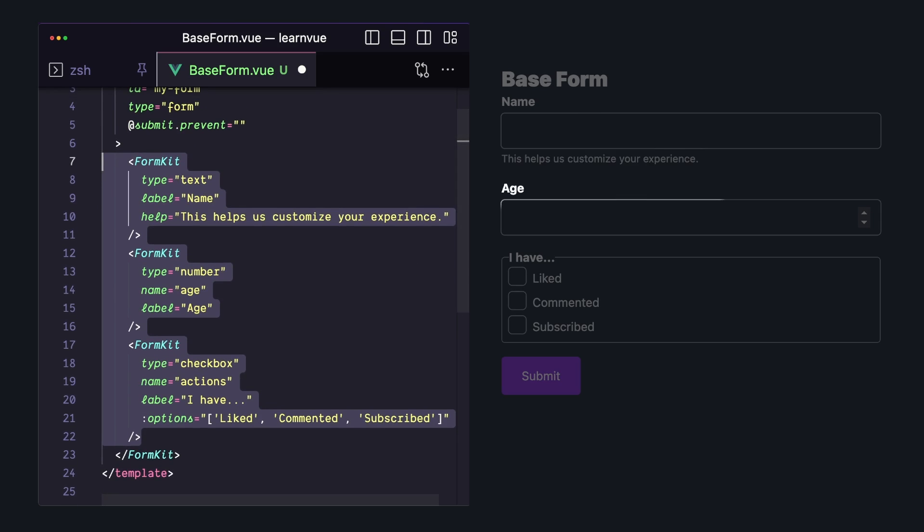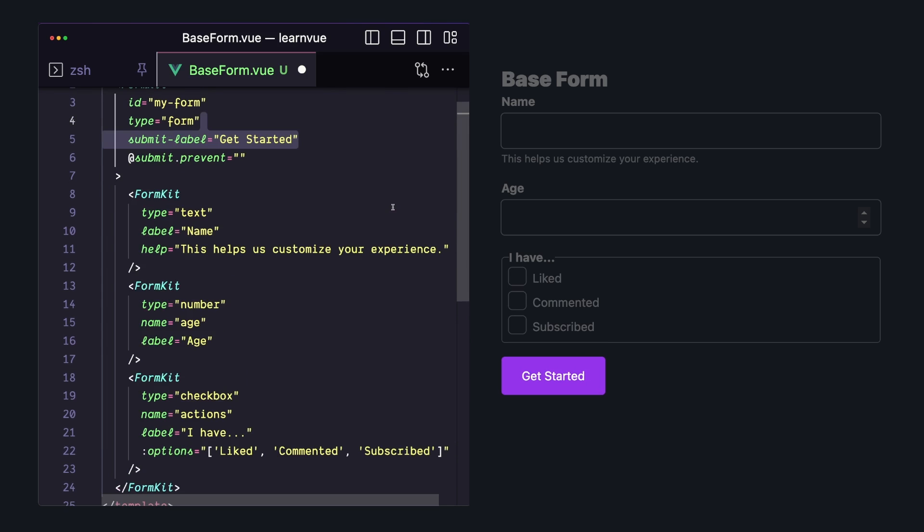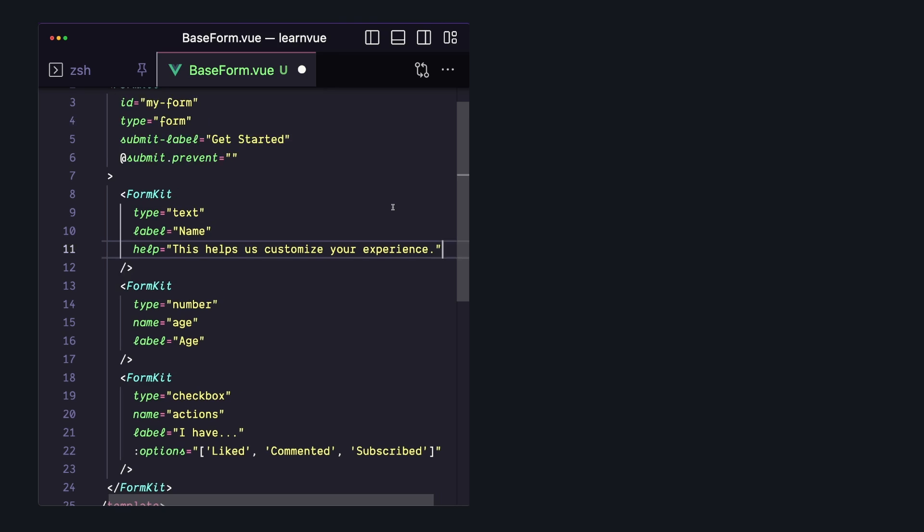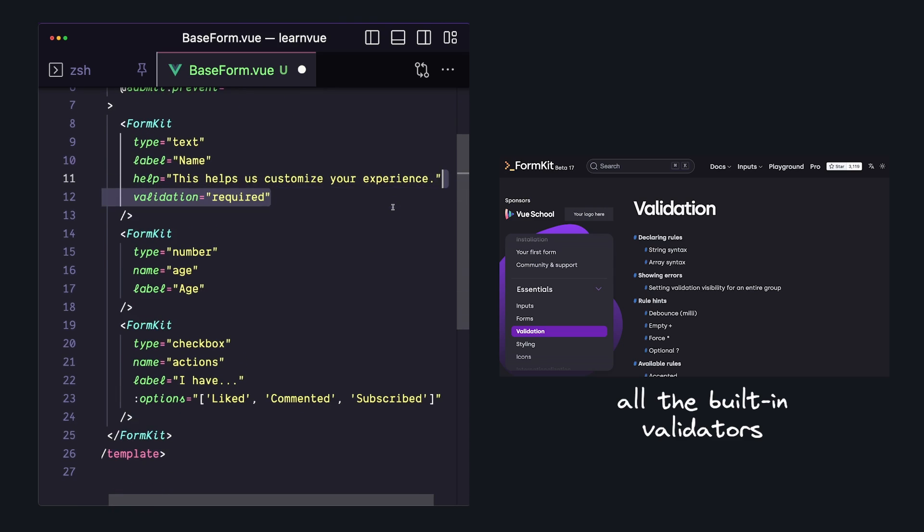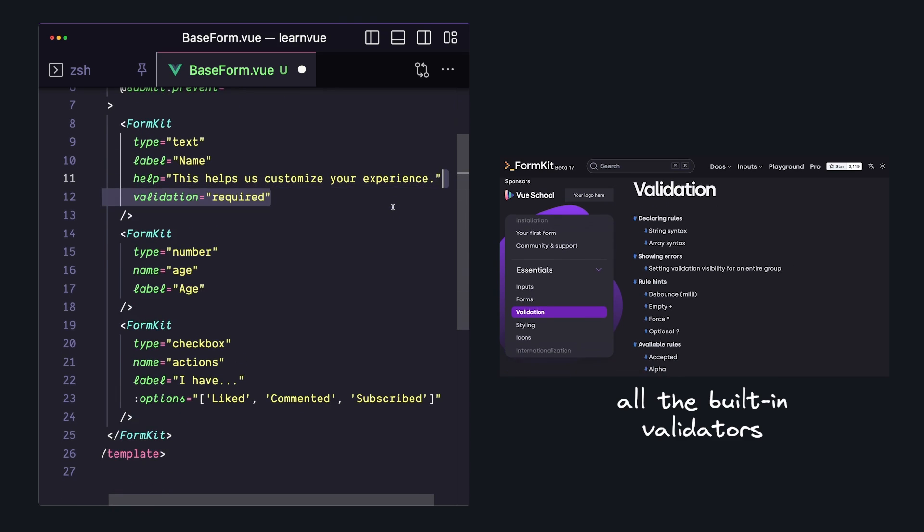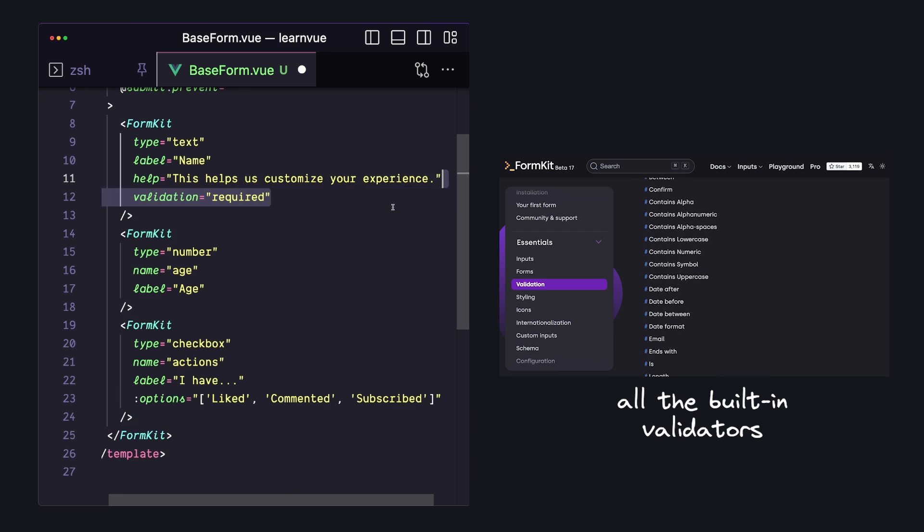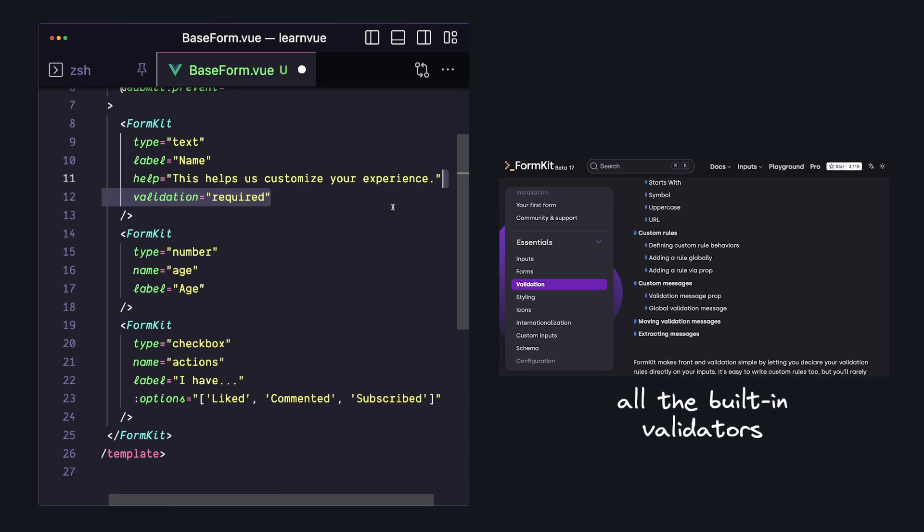By default, our form also comes with a submit button that we can either disable or just go ahead and change the text. Like everything we saw, validation comes from the props. We can pass a simple validation prop and use some of FormKit's built-in validation rules. It comes with rules for things like emails, number ranges, string validation, a bunch of other stuff, or if you're feeling really fancy, you can create your own validators.